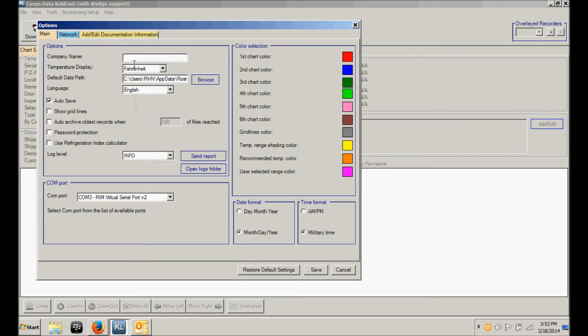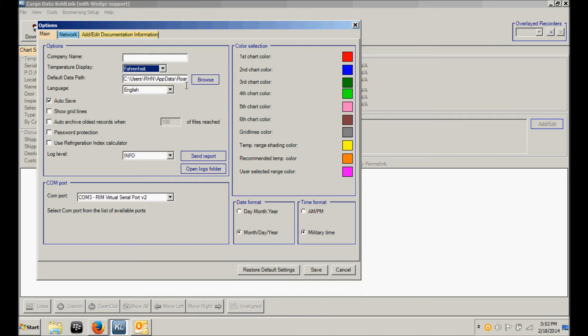At this point you can add your company name, whether you wish to view temperature data in Fahrenheit or Celsius, where on your computer you wish to save temperature data, and ColdLink software will choose an appropriate default location, and then whether you wish to have the software in English or Spanish.